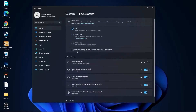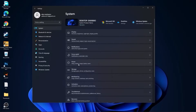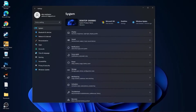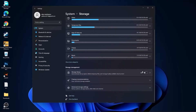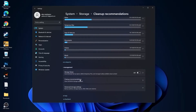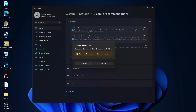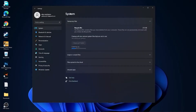Go back to system, go to focus assist, select off. Down here on during these times, select off. Then go back to system, go to power. On the power mode, select best performance. Go back to system, go to storage, on the storage sense select off, then go to cleanup recommendations, select files you want to delete, press on cleanup and press on continue.